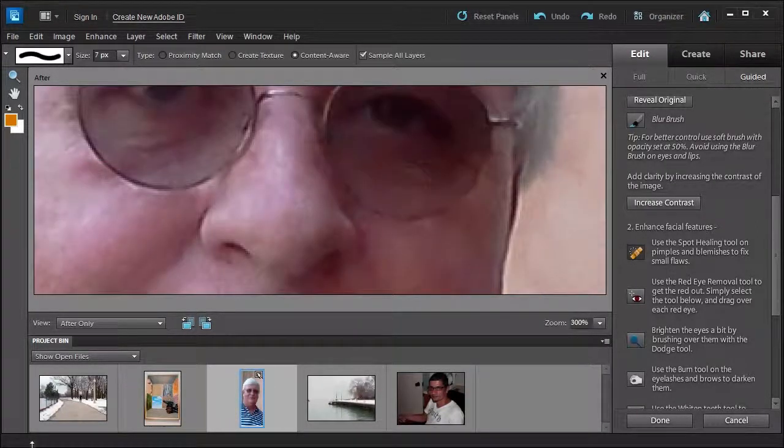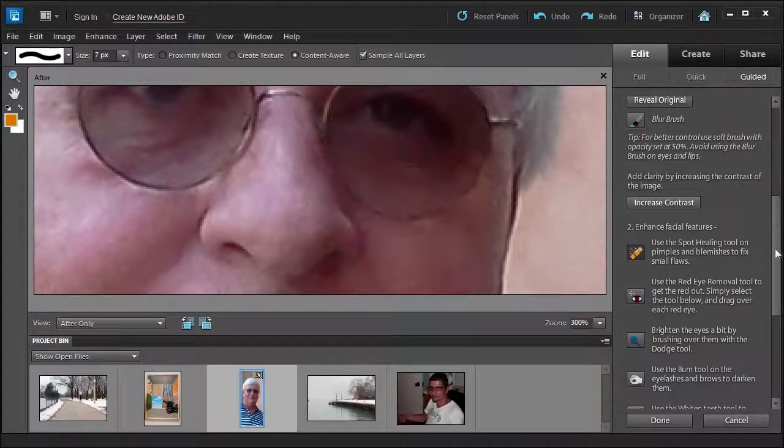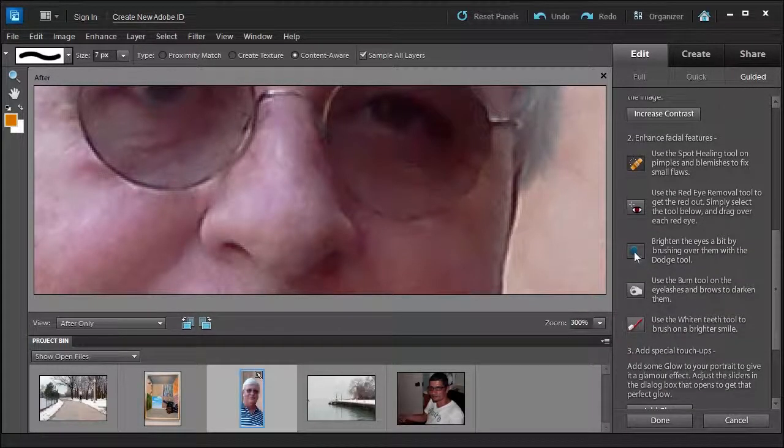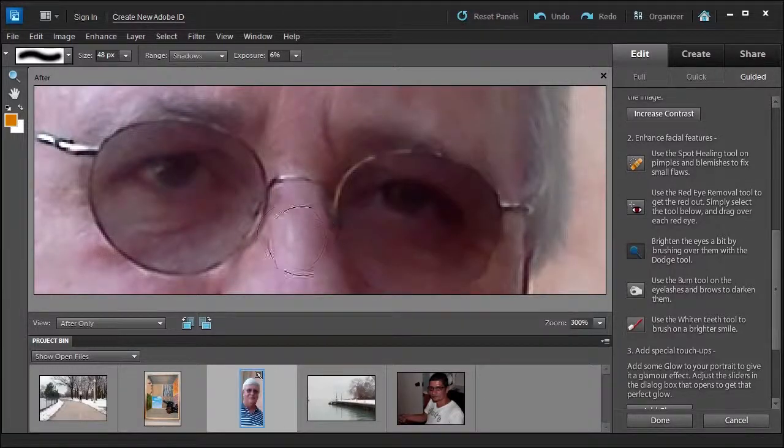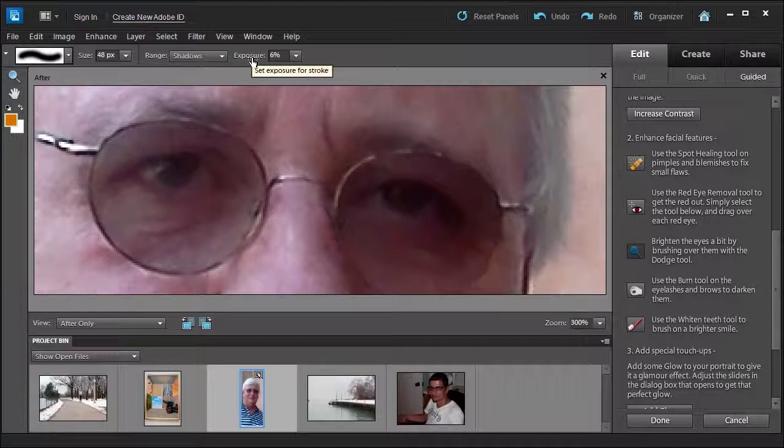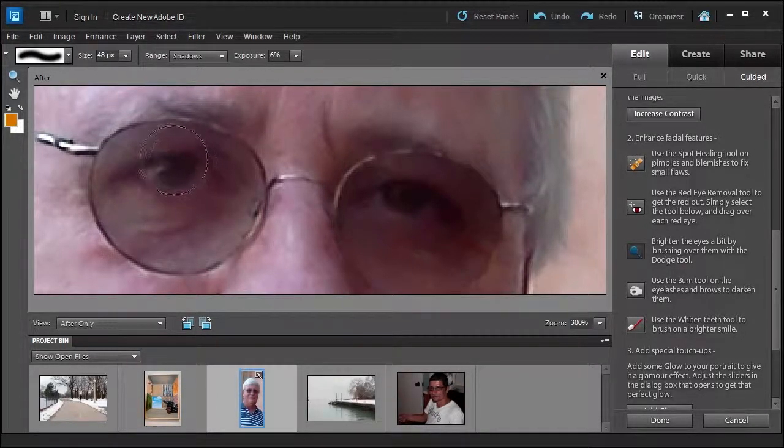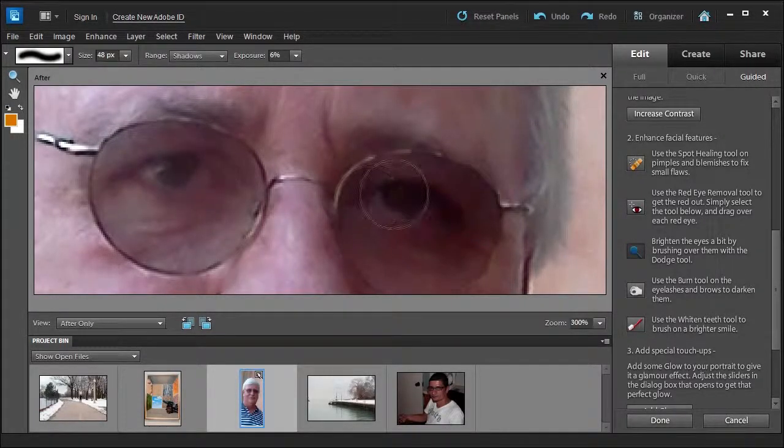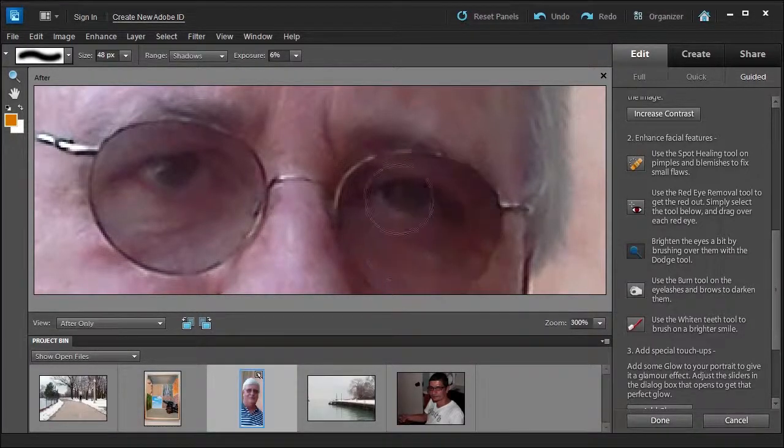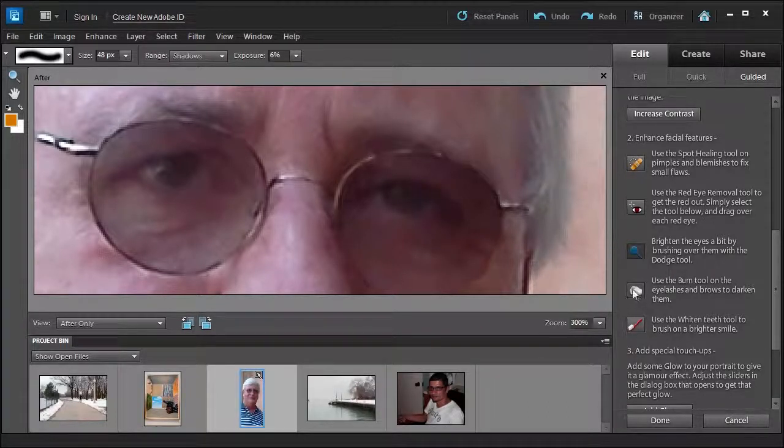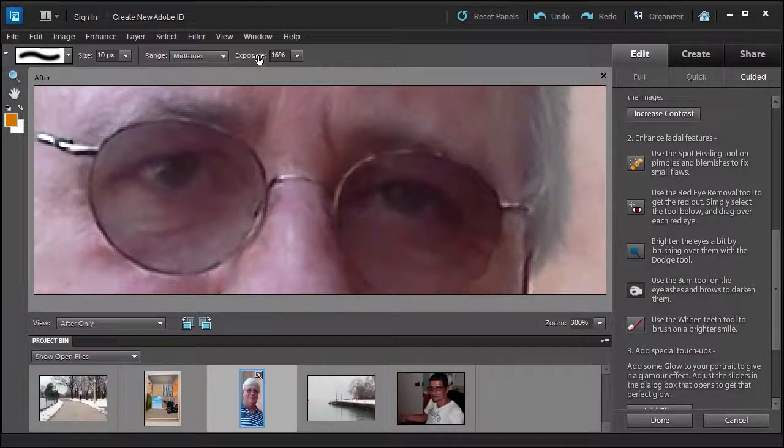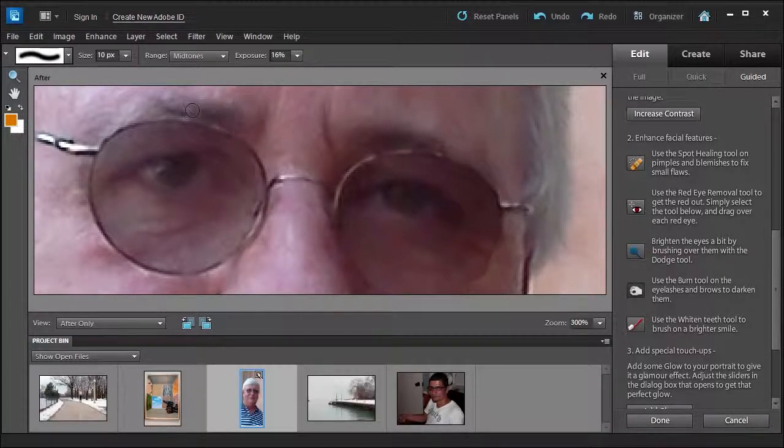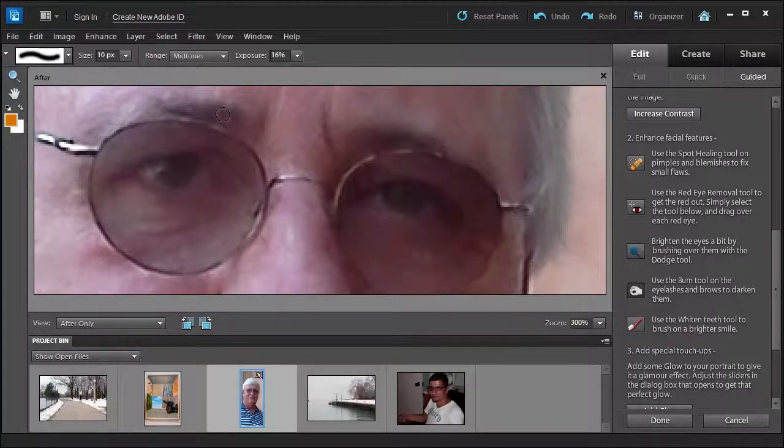And the next tool we would use is the red eye. If we had a red eye problem, it tells you how to use it, talked about in the previous lesson. Now we'll use the next tool called brighten the eyes a bit by brushing over them with the dodge tool. So you'll select the dodge tool. We can see that he's wearing glasses so it may be a little bit harder. I'm going to reduce my exposure from probably the default 50% to maybe 6% so I can build on each stroke. I want to change it to shadows and just slightly go over the glasses here two times just to make it a little bit brighter so we can see his eyes just a hair bit better.